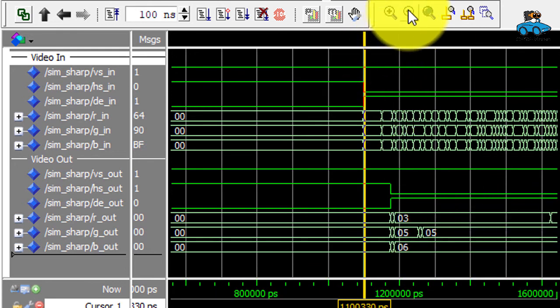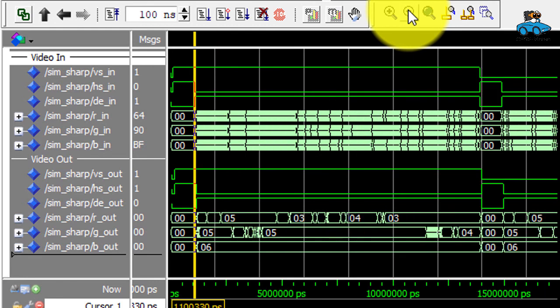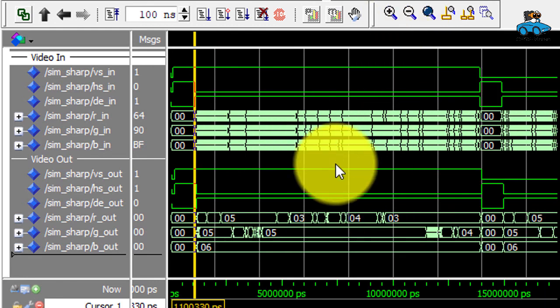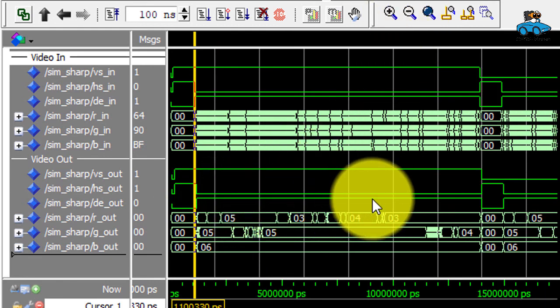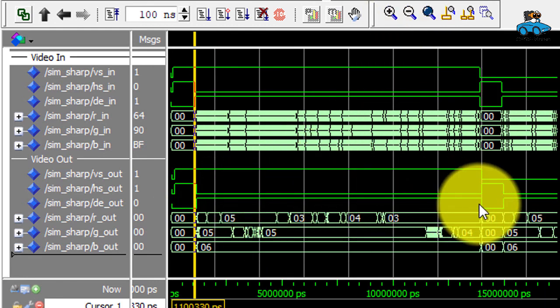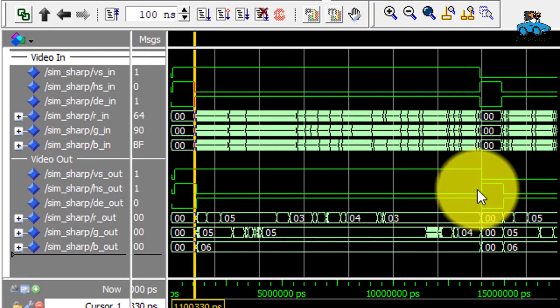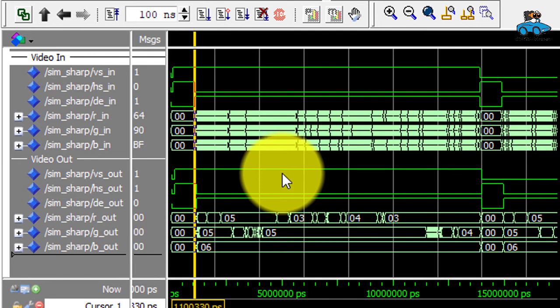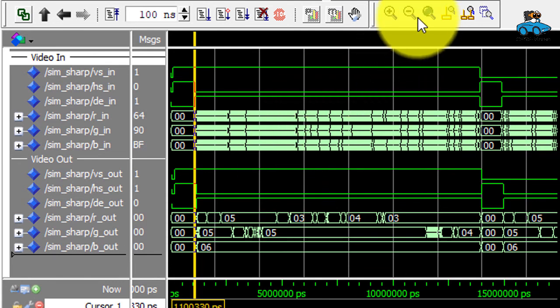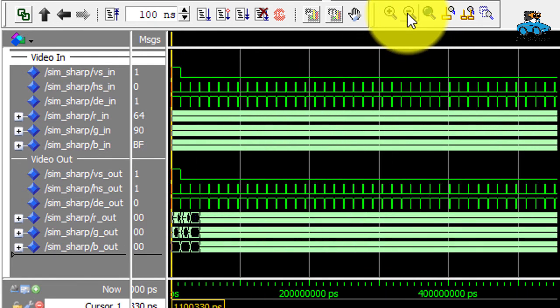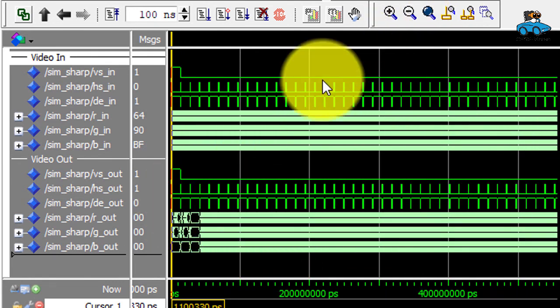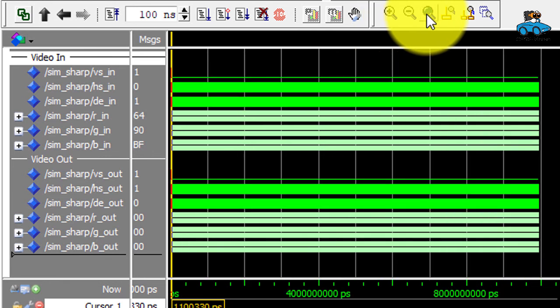If we zoom out, we see one complete line—these are 1280 pixels. Each line you get the horizontal sync. At the beginning you get the vertical sync. If we zoom out even more, you see several lines. This is the complete simulation over the 720p lines.